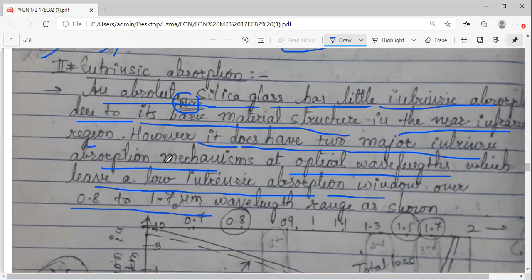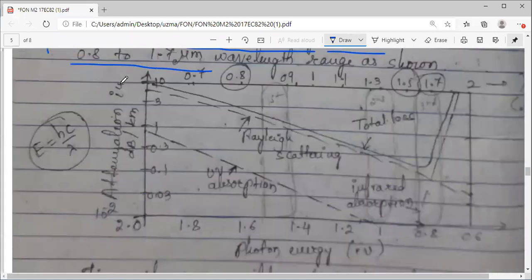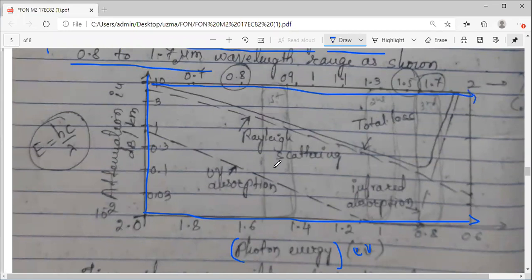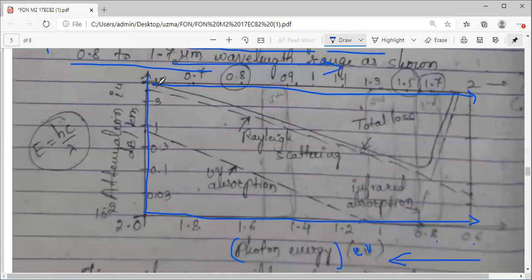Let me explain the graph. The horizontal lower axis indicates photon energy in electron volts. The upper axis indicates the wavelength — from 0.7, 0.8, 0.9 and so on. So this is your wavelength and this is your photon energy. The vertical axis indicates attenuation. Majorly, two lines are very important as we are now into absorption only. These two orange lines depict the attenuation due to intrinsic absorption.